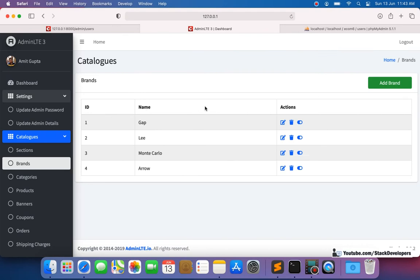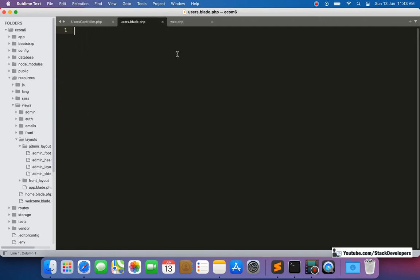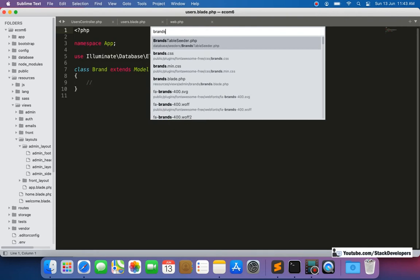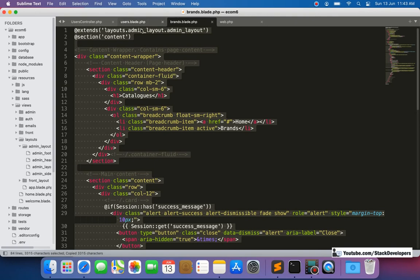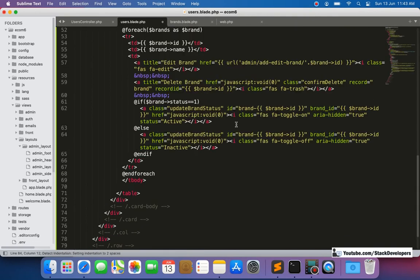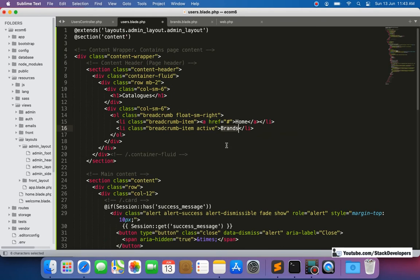Similar to the brands module, we will show ID, name, and all other fields like city, state, etc. We'll provide only a status toggle — no delete button — to prevent accidentally deleting users who may have placed orders. It's safer to just disable them. We copy the brands blade file content and paste it, replacing 'brands' with 'users' throughout.